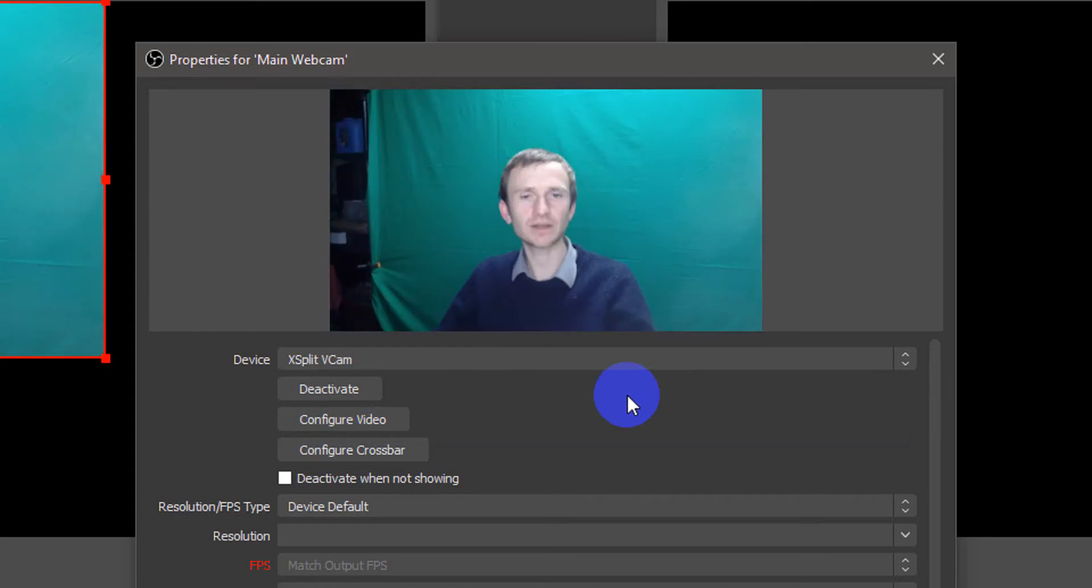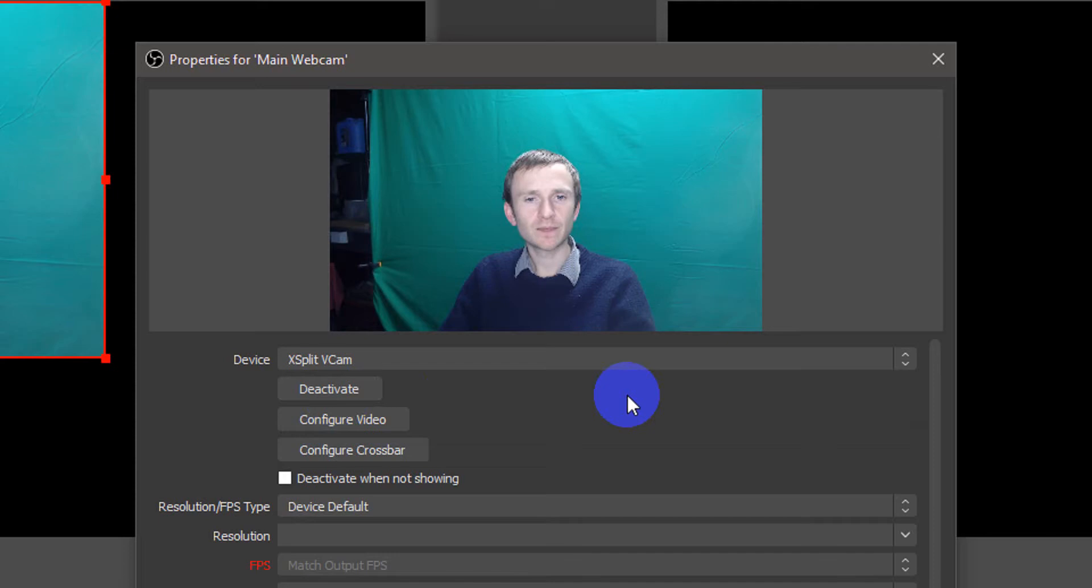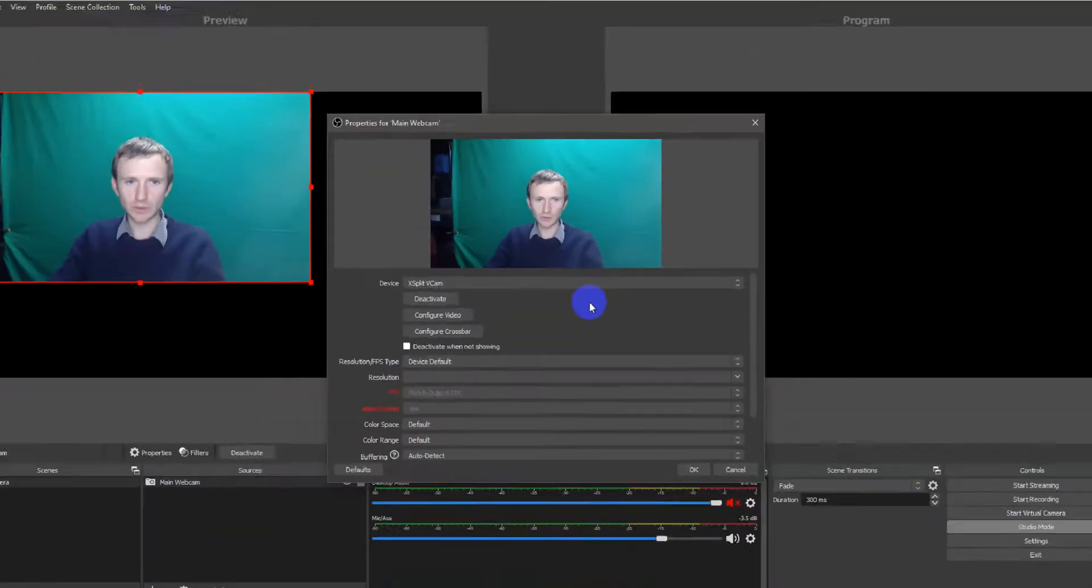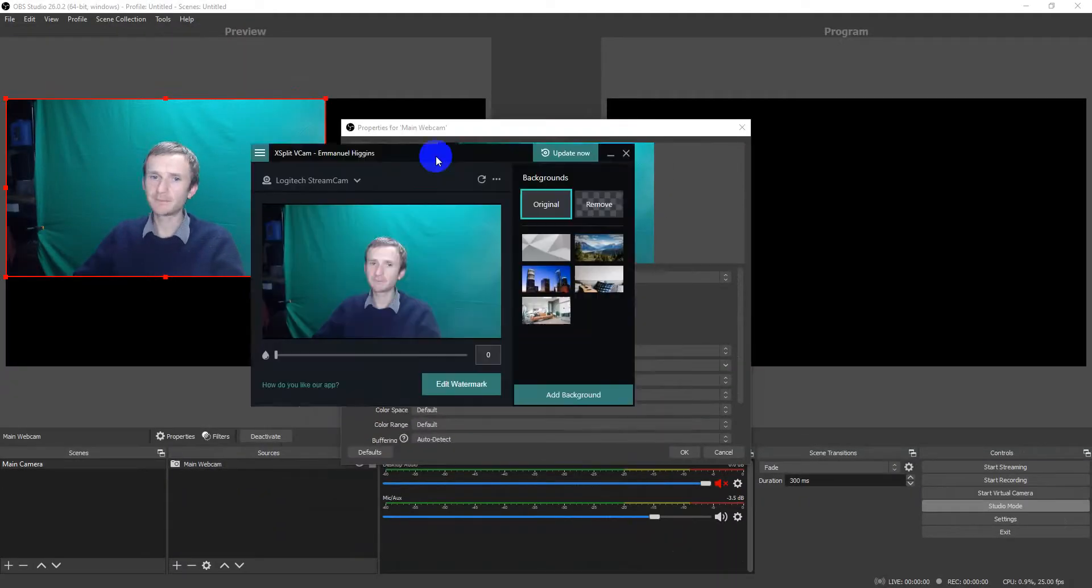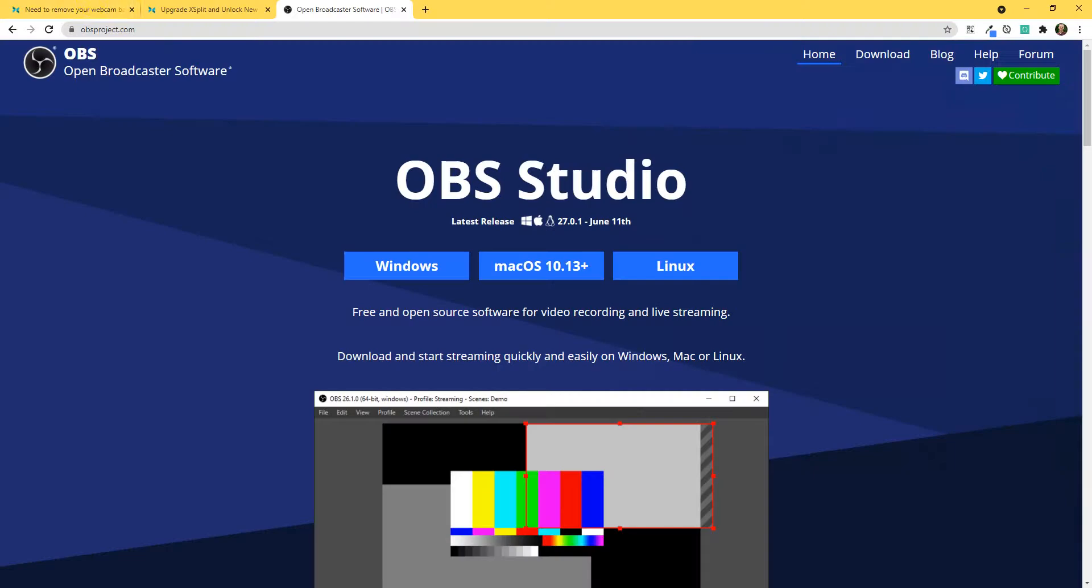Or, I'm just going to pick XSplit VCam. Now, this is the second really cool bit of software that I wanted to show you. So, let's bring that up here. Okay. This is XSplit VCam. I'll show you the website.